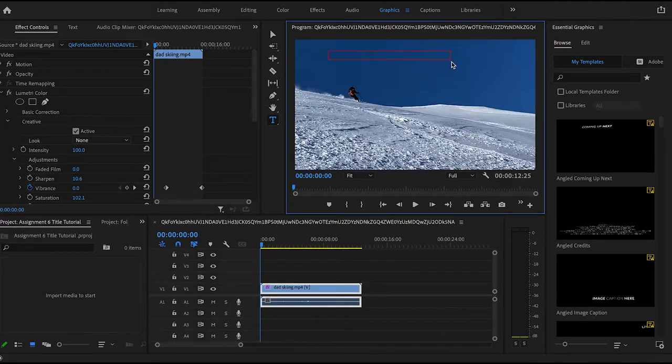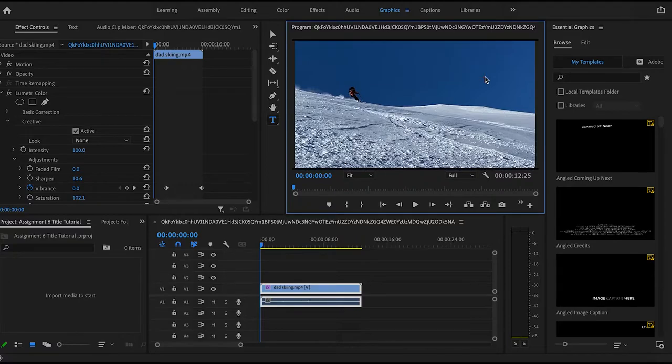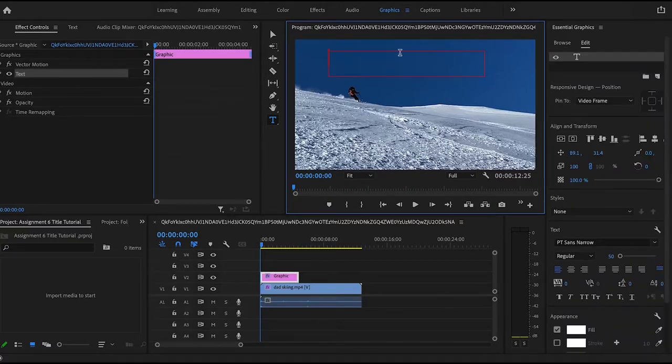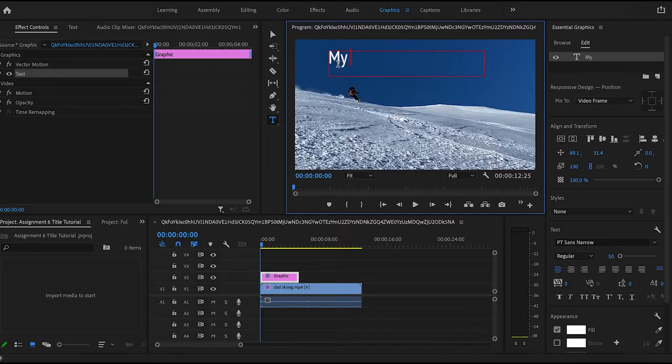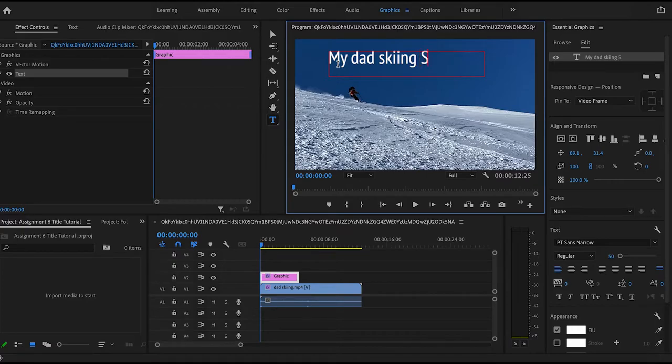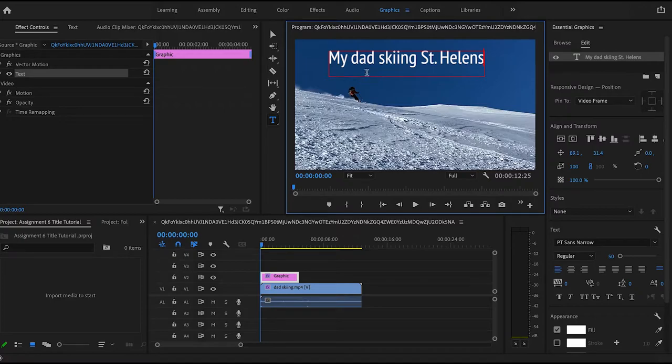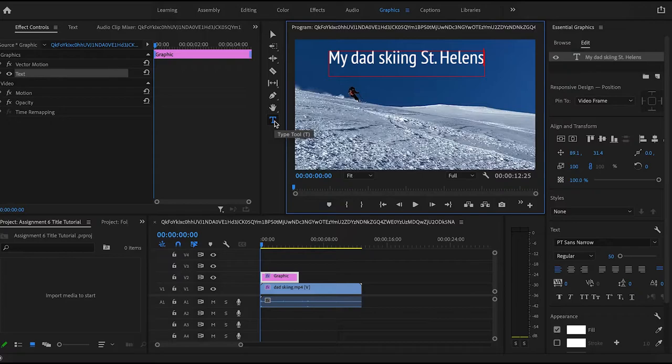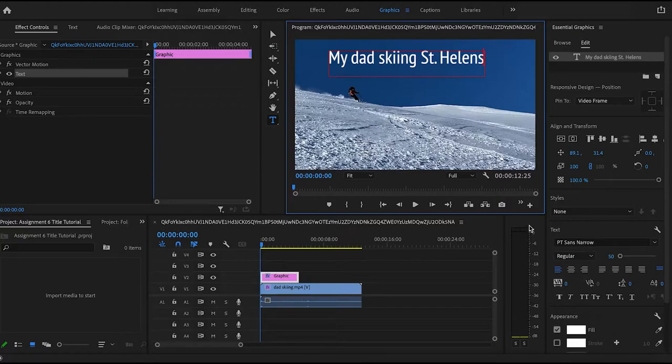So now that I've created my text box I can type whatever I want to type into it. So now that I've created my title there's a few things you can do with it.